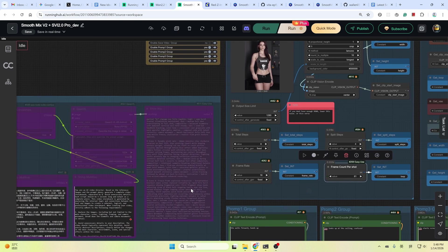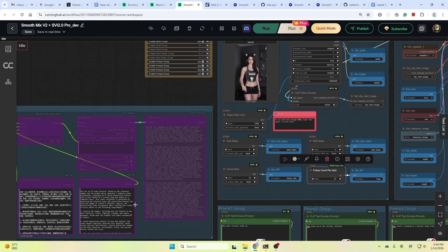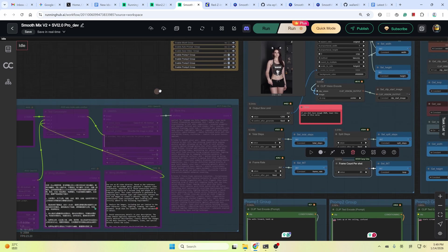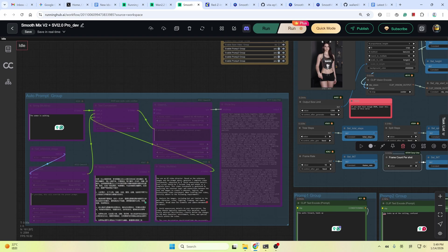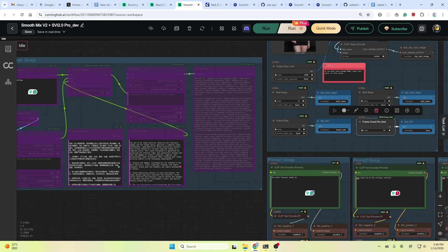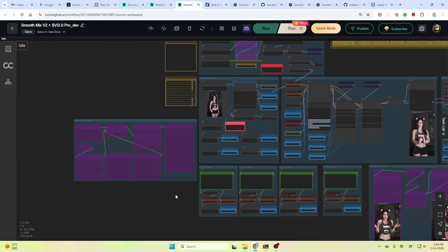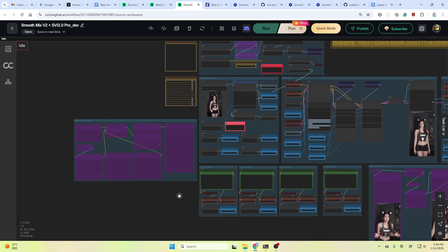On the left here, I also built an auto-prompt group here. It is optional basically. It can write the prompt for you if you don't want to write the prompt yourself. But it is quite raw and may not follow your intent well. Good for testing. You could copy the prompts and then paste it here. And then adjust it. It's up to you. And that's all for the workflow explanation.